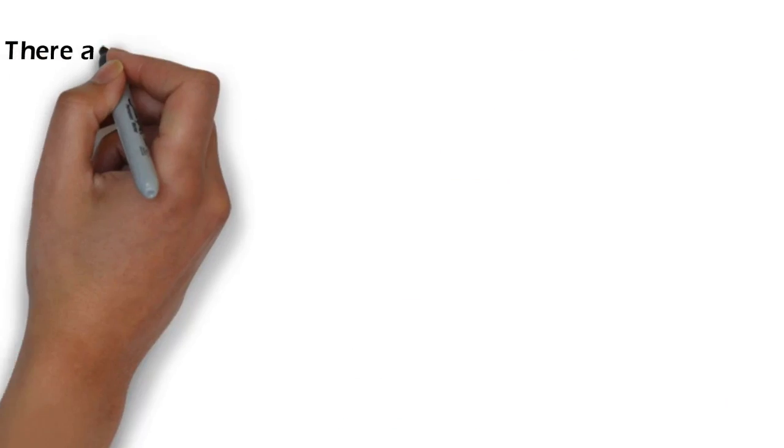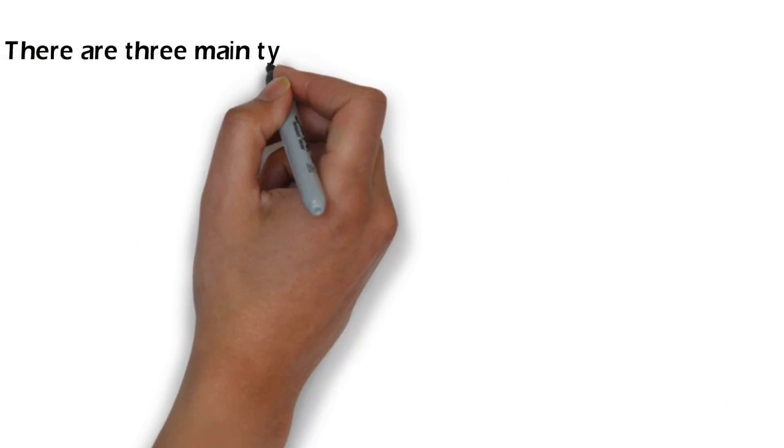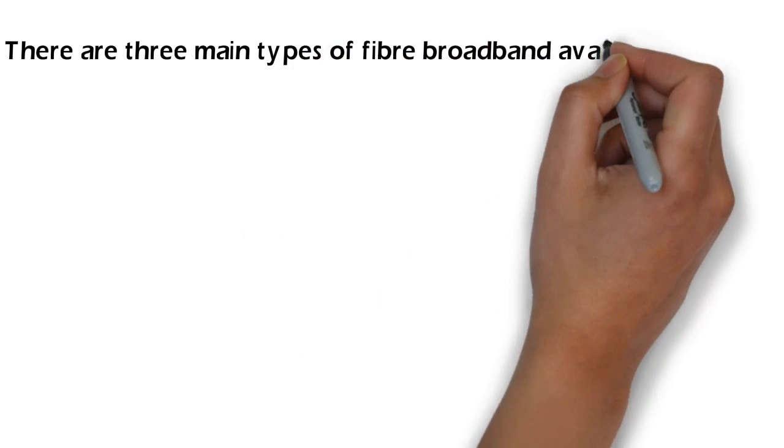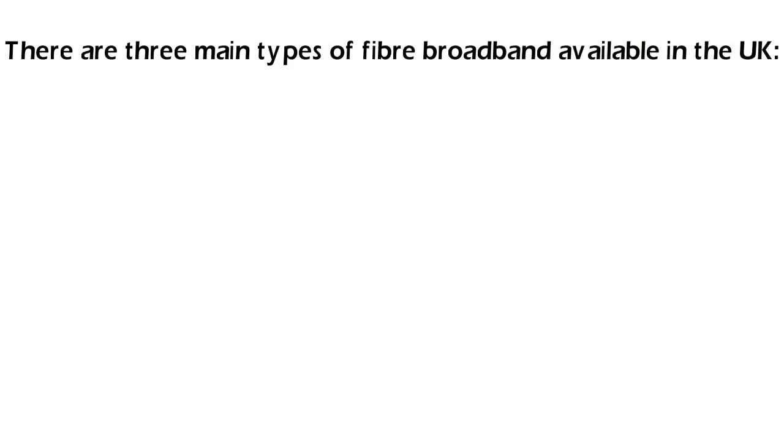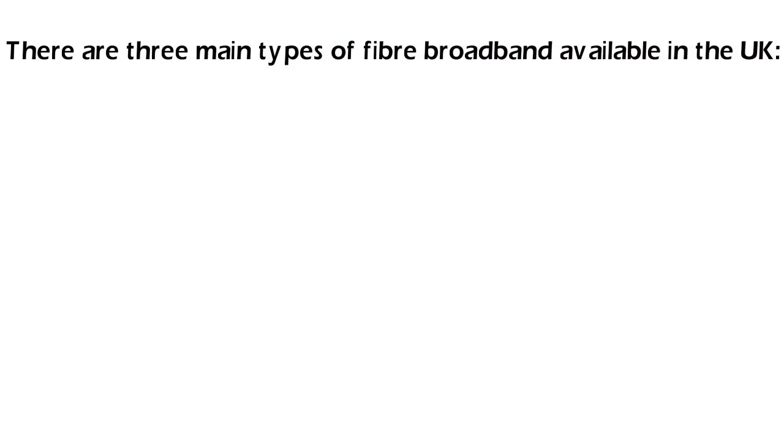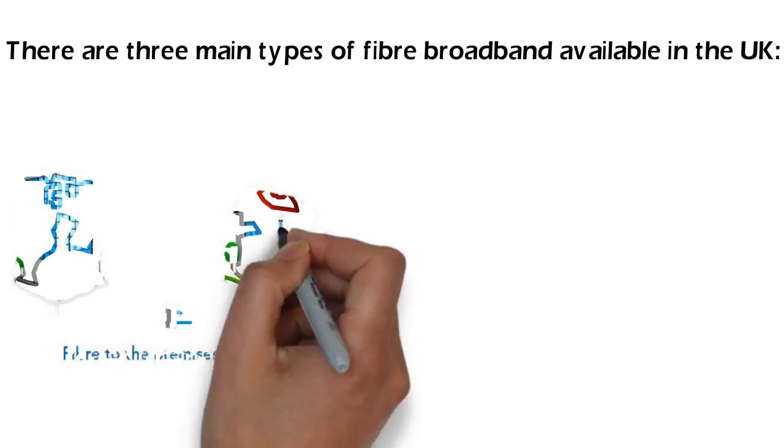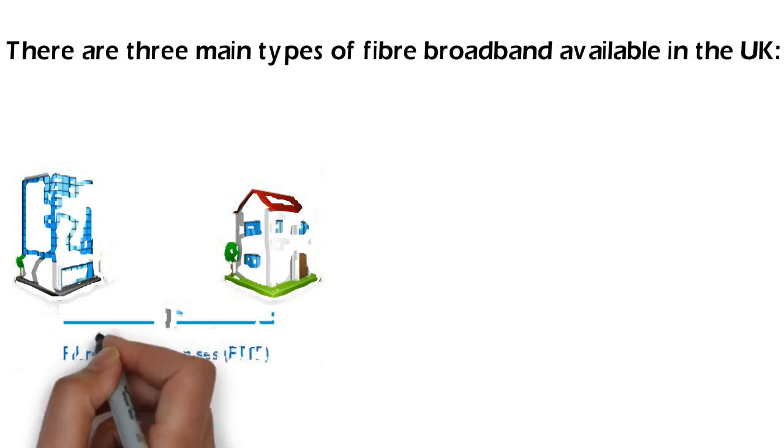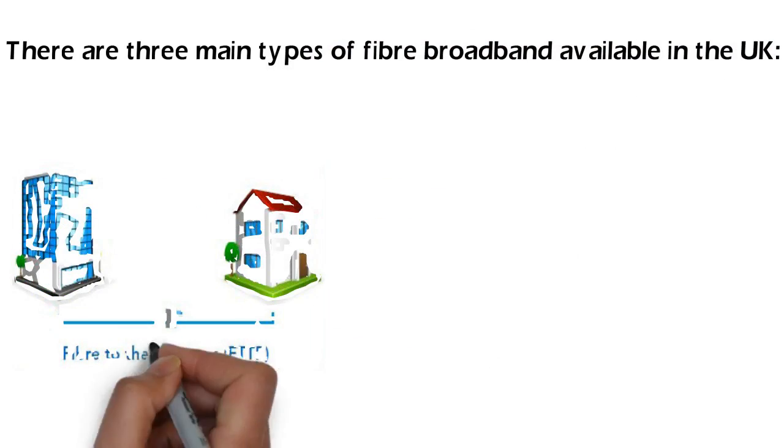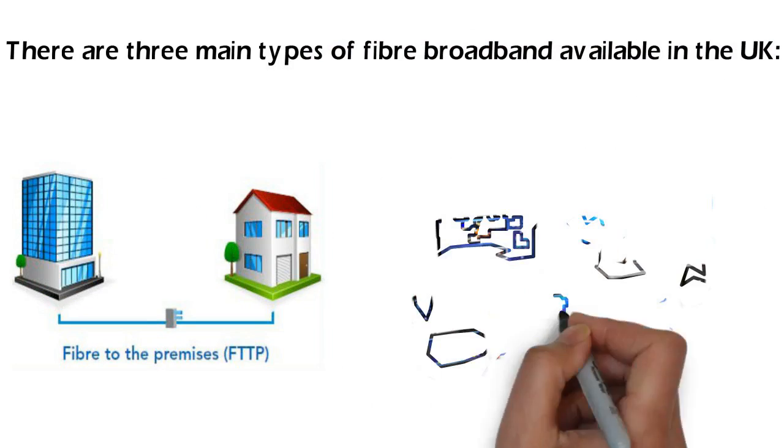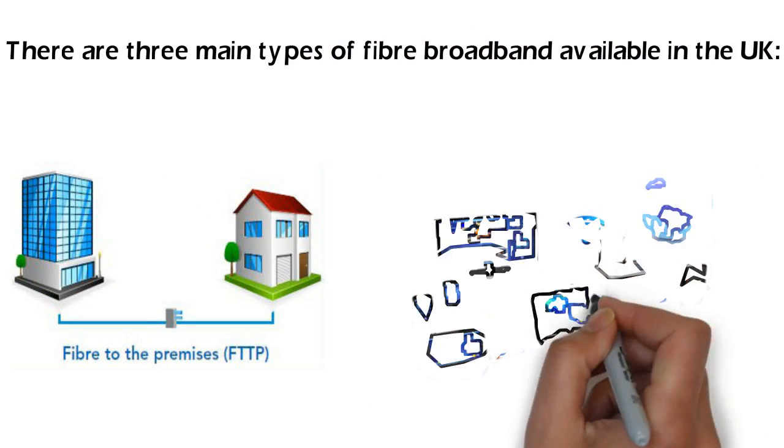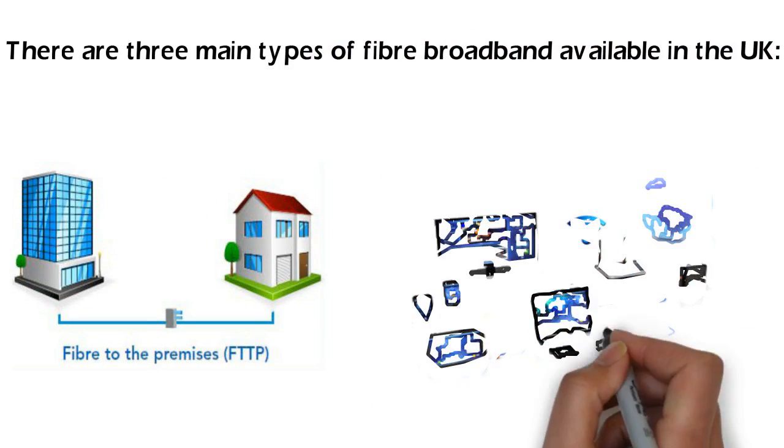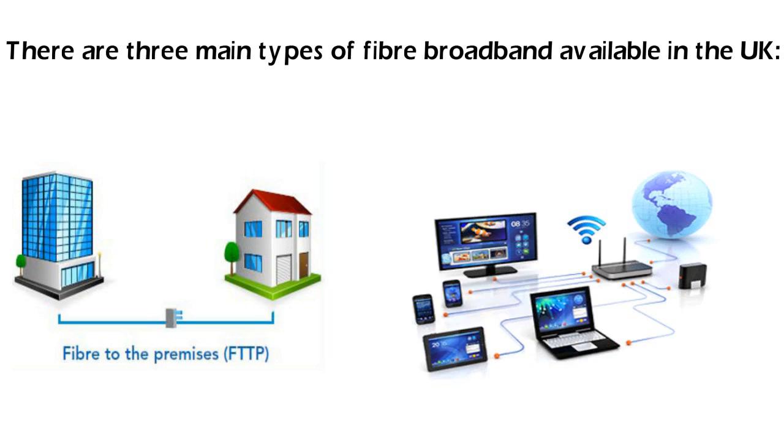There are three main types of fiber broadband available in the UK. First, Fiber to the premises or FTTP. This is true fiber optic broadband, as the fiber line runs directly into your property, with speeds up to 1000 Mbps.